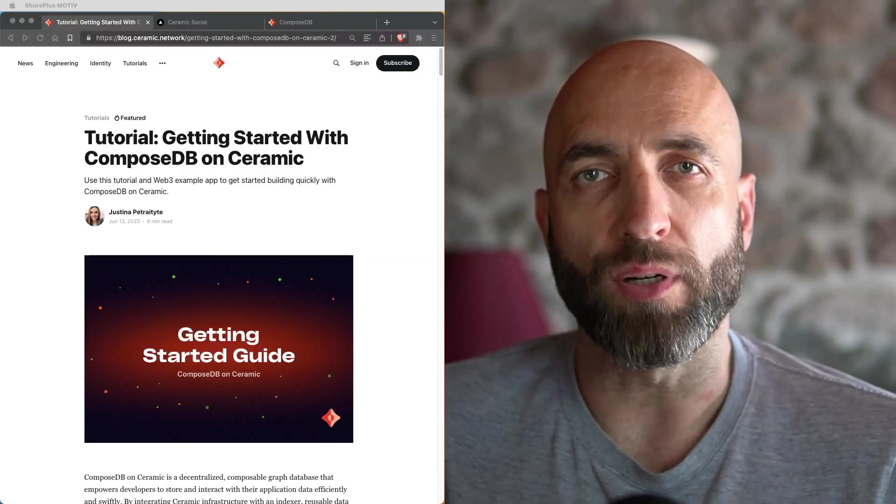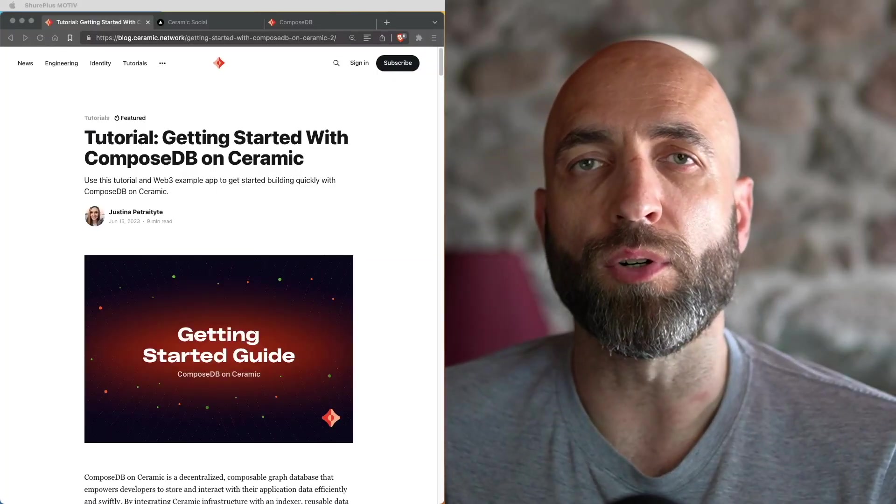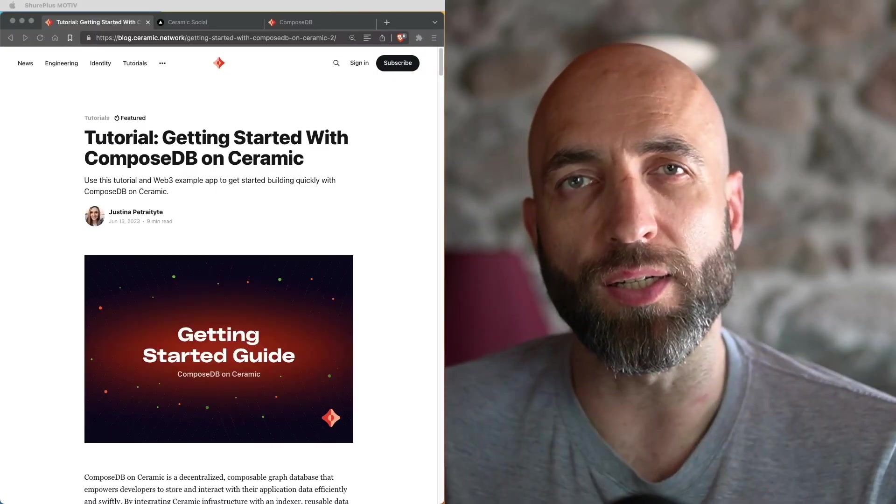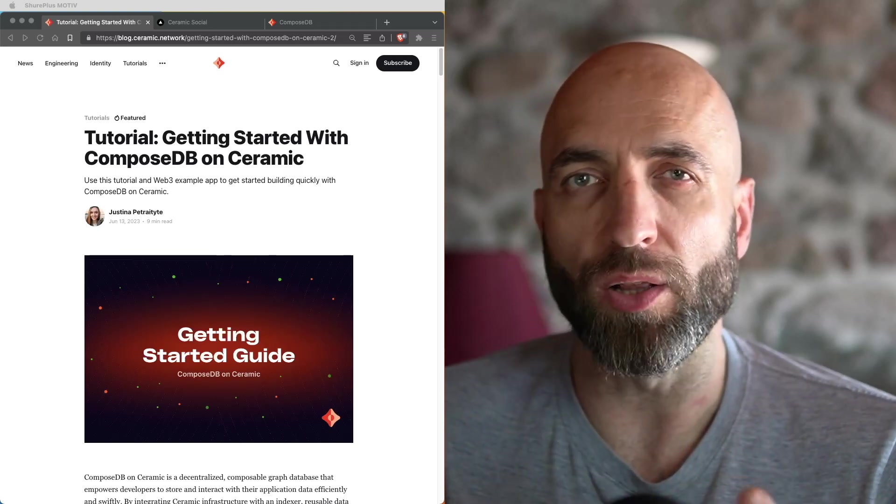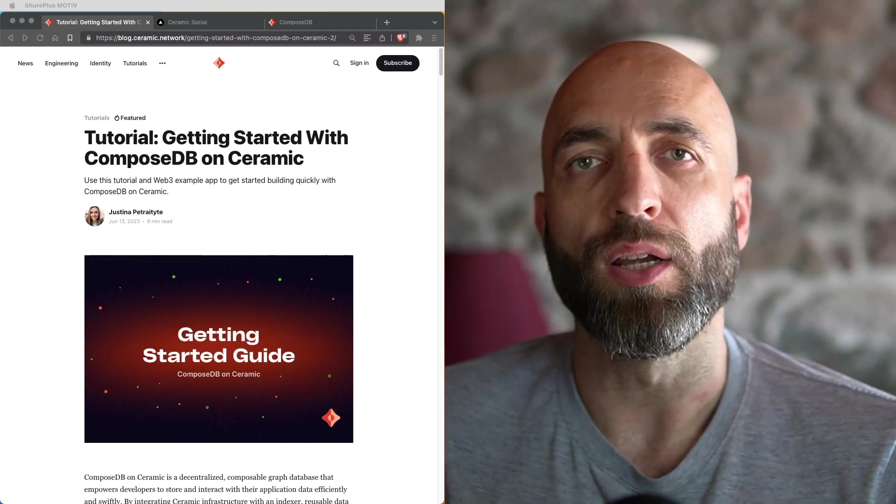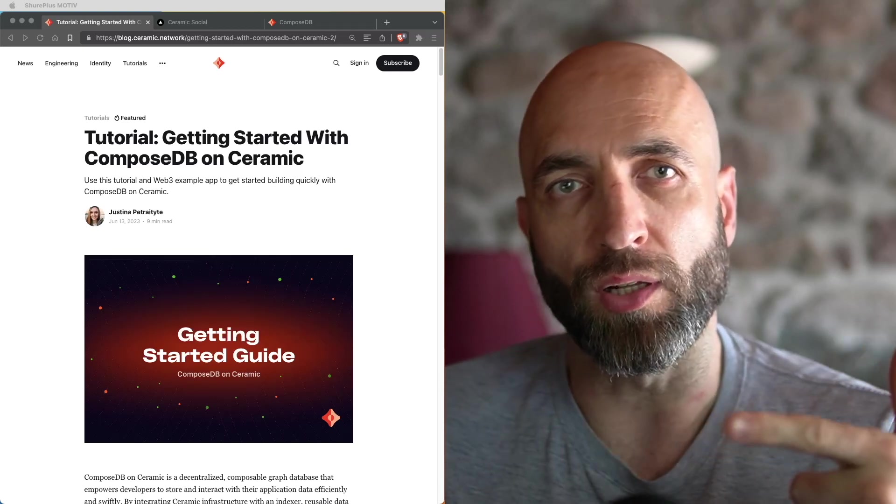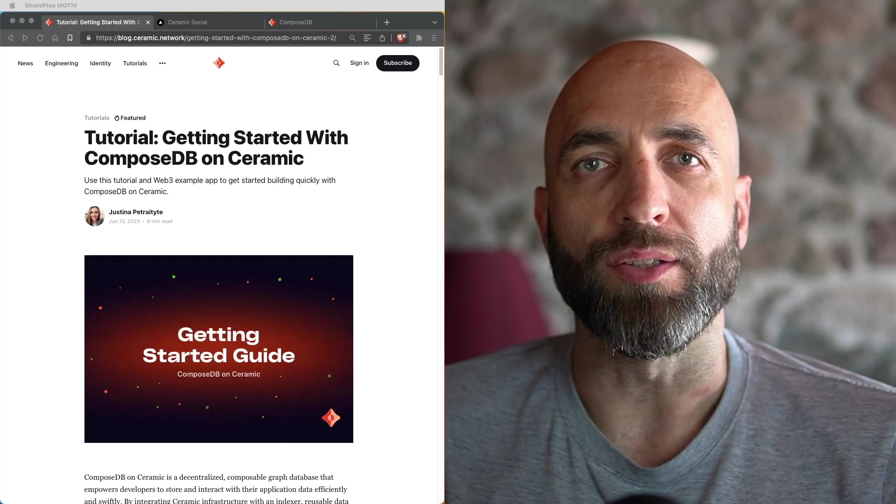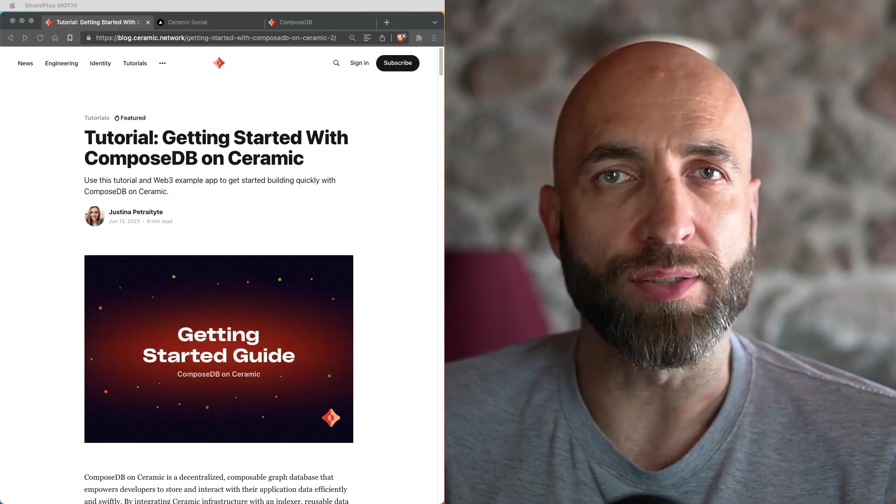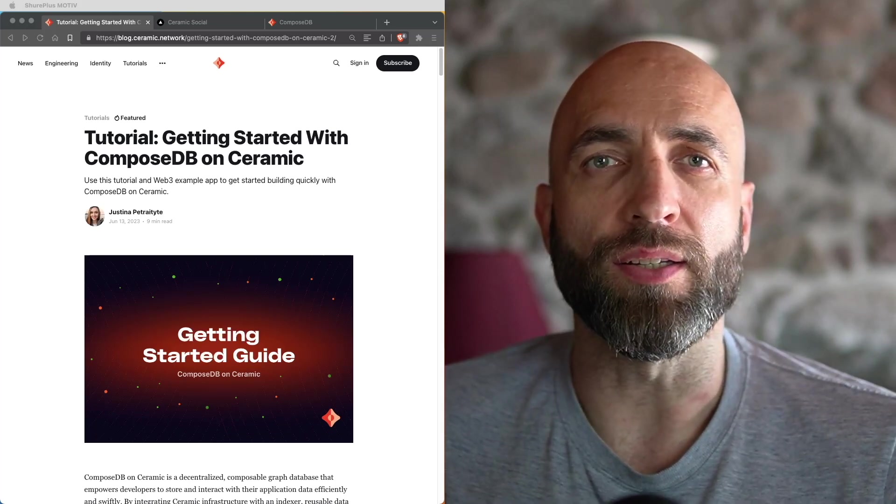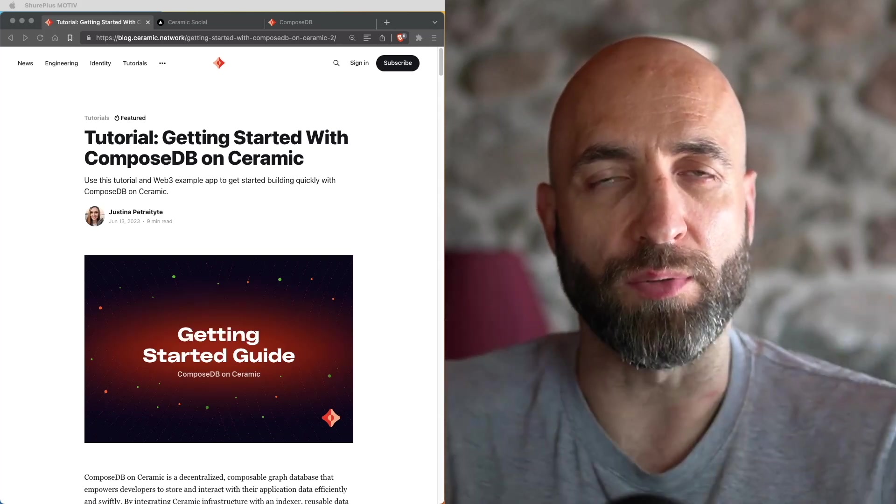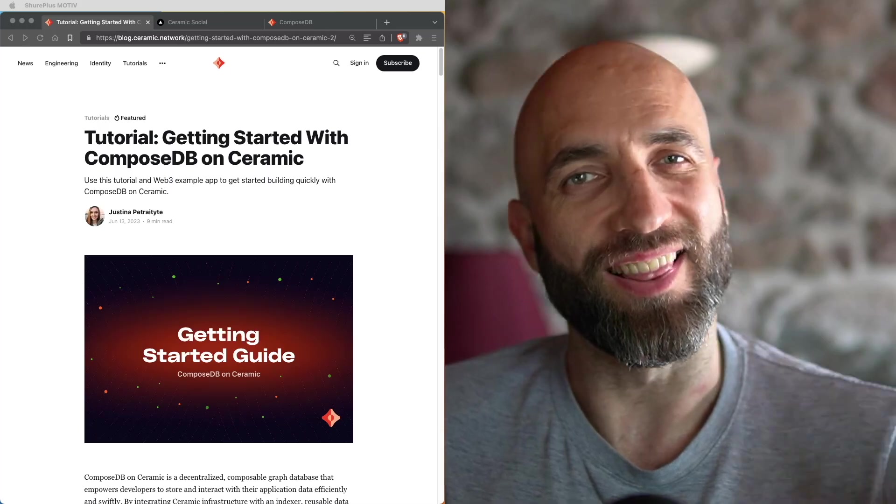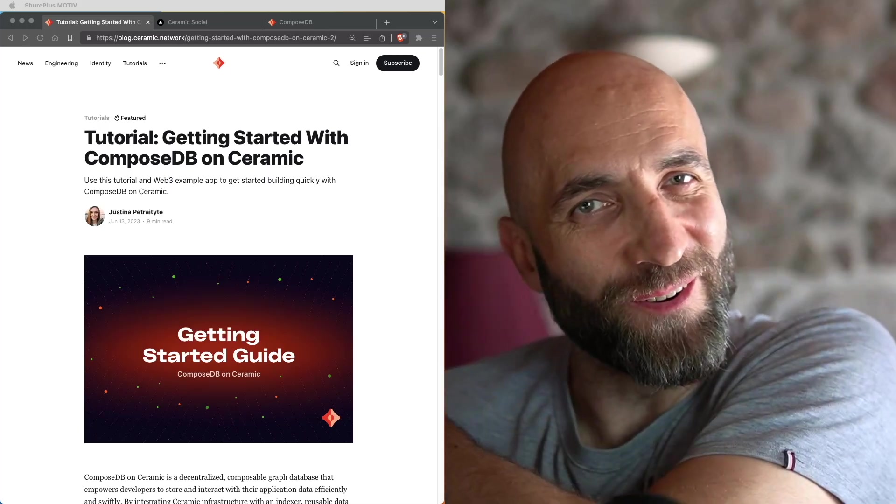If you prefer a written form, or if you just want to easily copy and paste all the commands, you can read an article on the Ceramic blog. The link to the article and to everything else that you might need is in the video description below. Ready? Let's go.